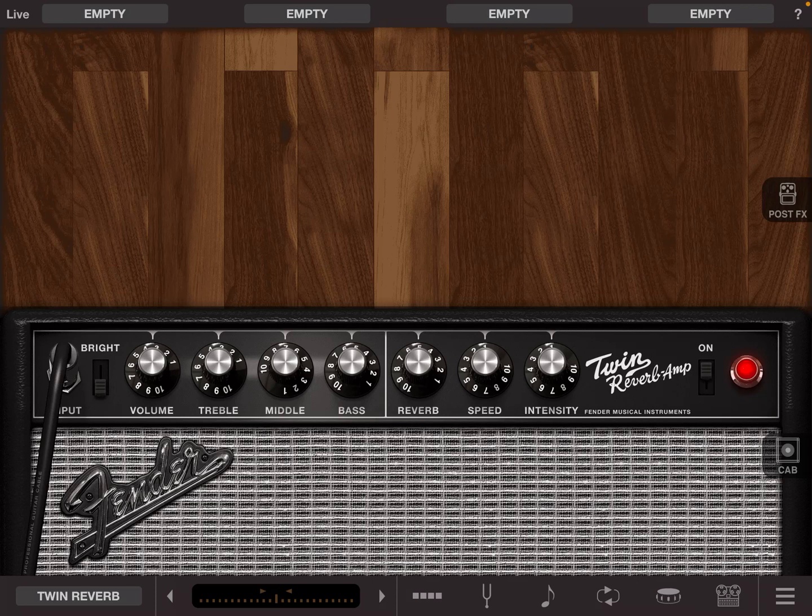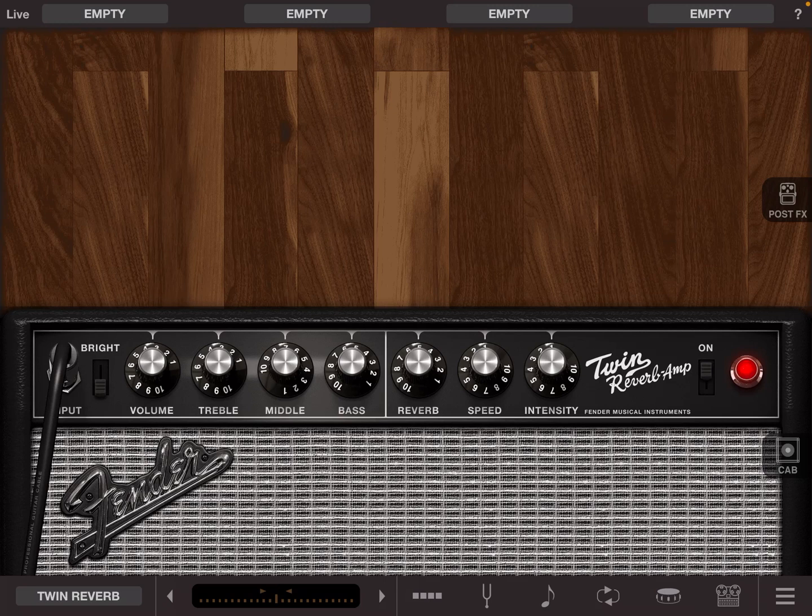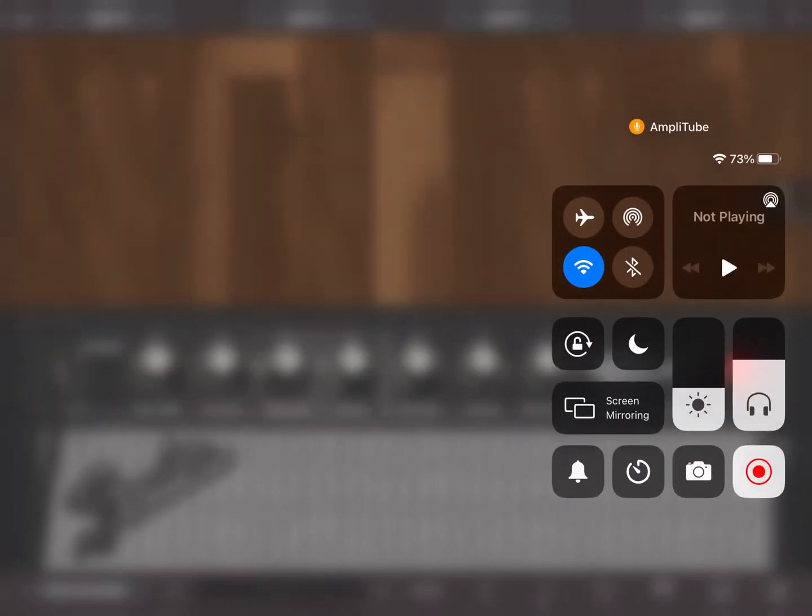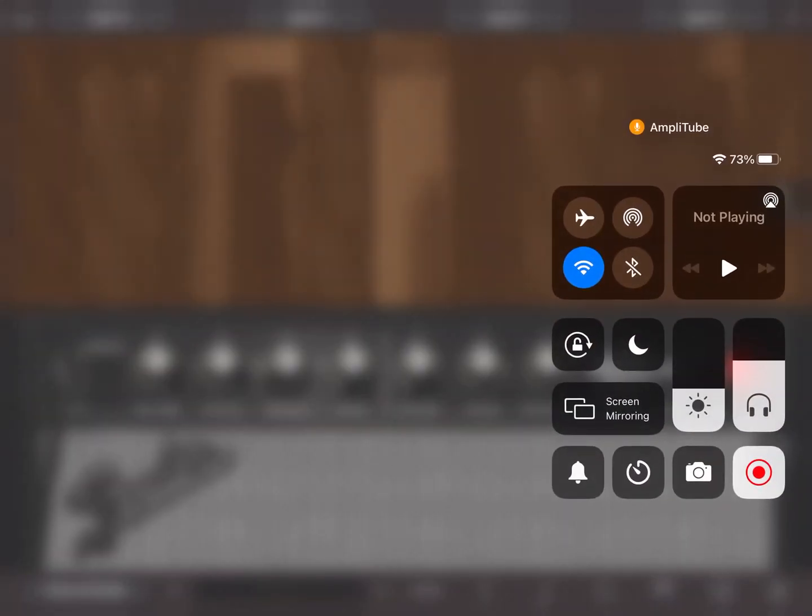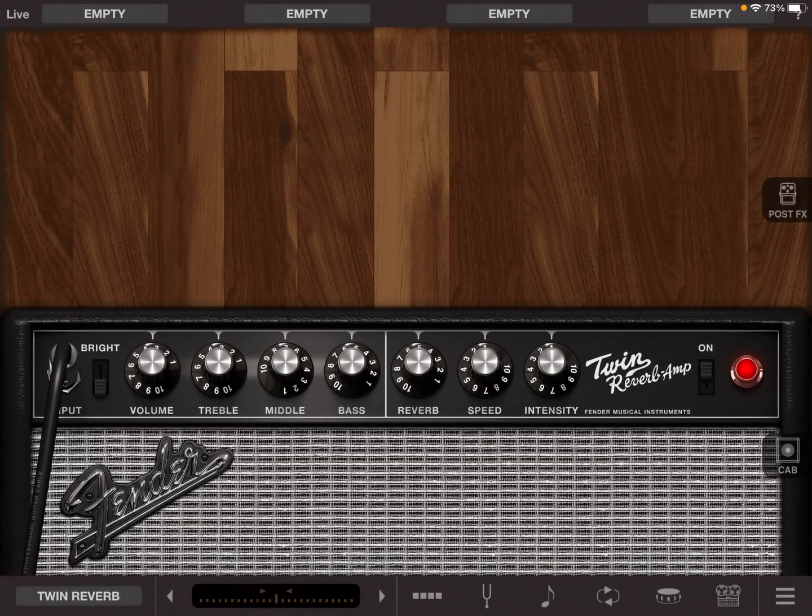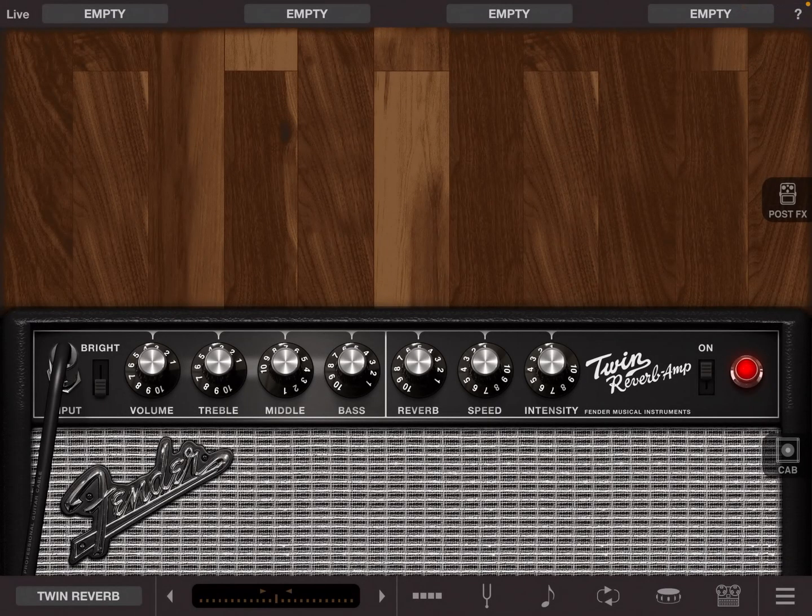So have some fun experimenting with that and enjoy some of these good quality reverbs, which a lot of people don't actually know about when they use Amplitube. Thanks for listening. If you've got any tips, please share them in the comments section. Thank you so much.